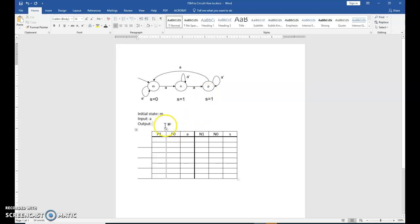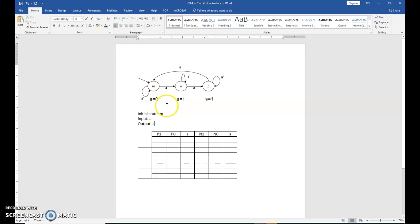So you can see there's one per state. So output S. So that's the information we have so far on our state machine. Now, the next thing you should do is give each state a bit encoding. Sometimes this is done already for you in the participation activity.